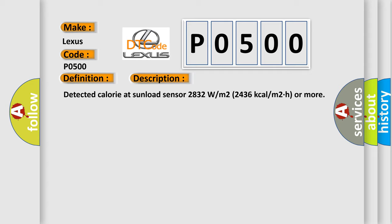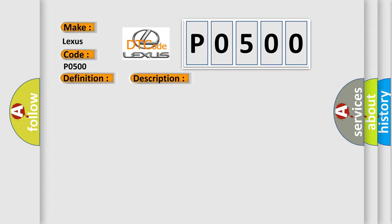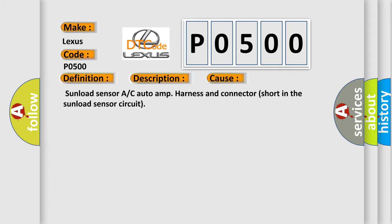This diagnostic error occurs most often in these cases: sunload sensor A/C auto-amp harness and connector short in the sunload sensor circuit.